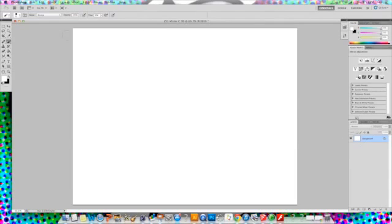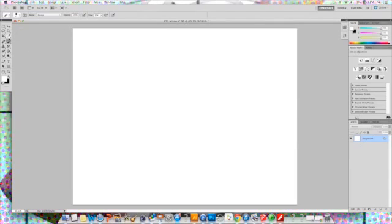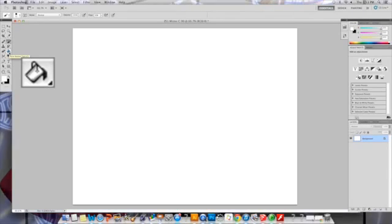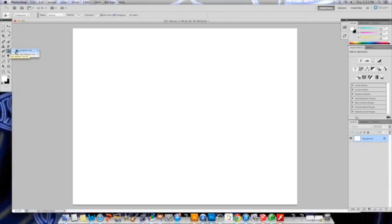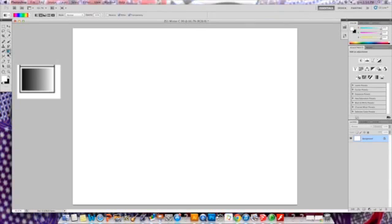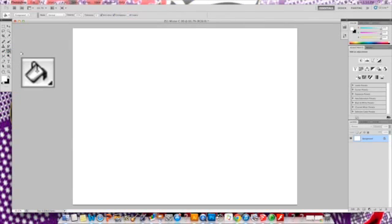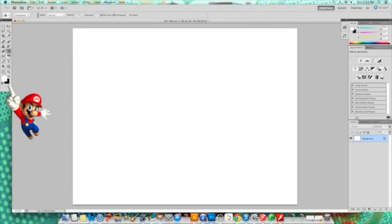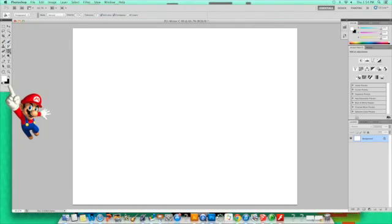Right now, I want to start by making a background for my zoo sign, and the way I'm going to do that is starting with this tool right here, which is called the paint bucket. Yours might currently look like this tool, which is the gradient tool, and if you hold the button down on it, you'll be able to access the paint bucket.